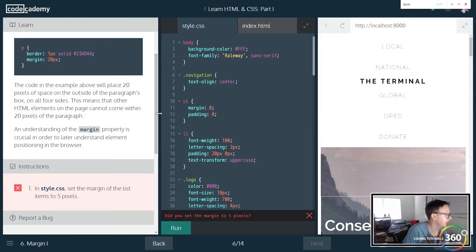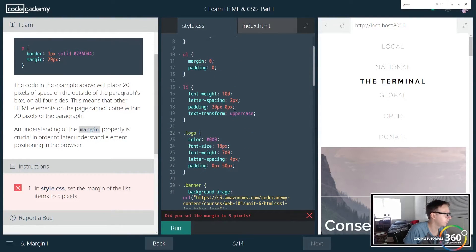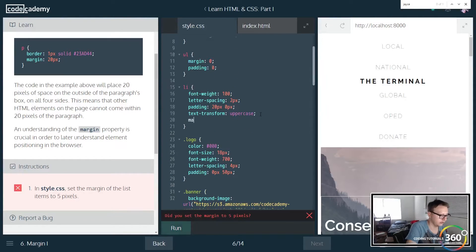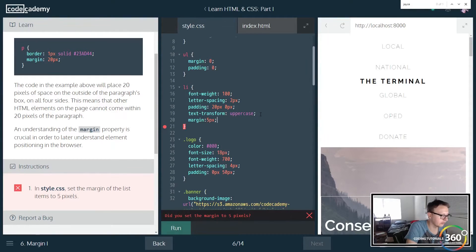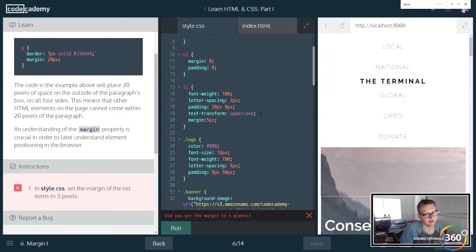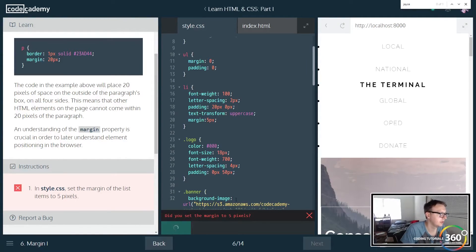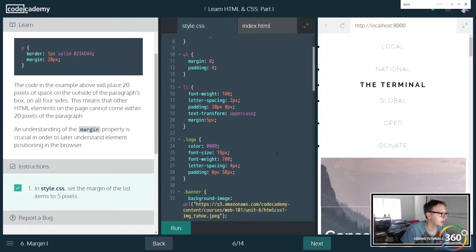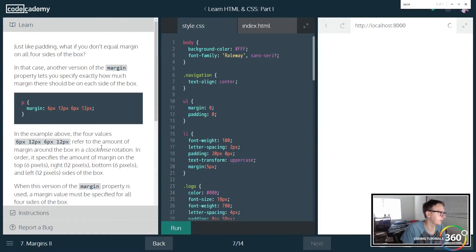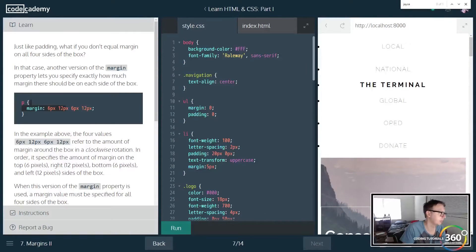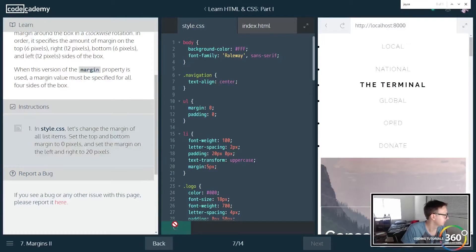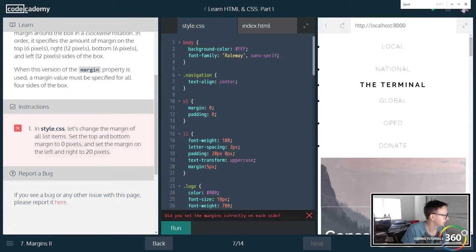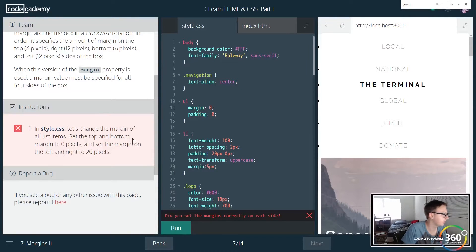So let's go ahead and set the margin of list items. So here's our li. We're just going to set a margin here of five pixels. Now this works exactly in the same fashion as padding. We're going to have a top, bottom, right, left, all that sort of stuff with the margin, and we can input it as so if we need to be specific like that.